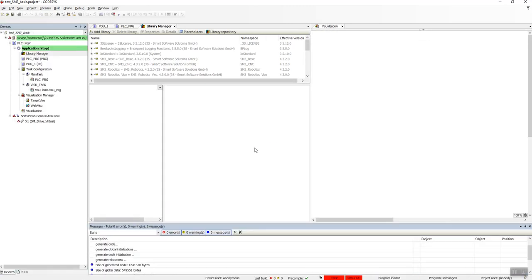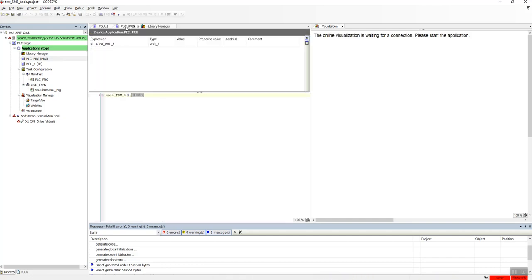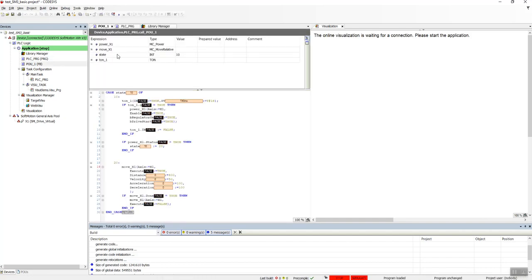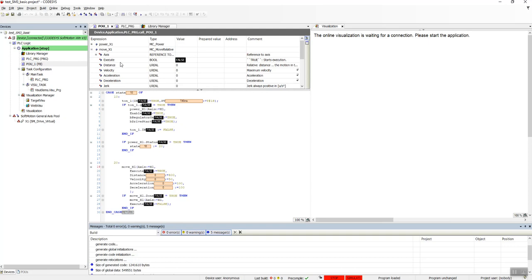So we don't have any errors. Seems like we are good to go. I would like to see the POU, and especially this one.